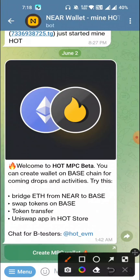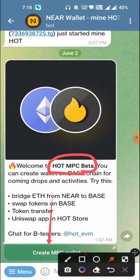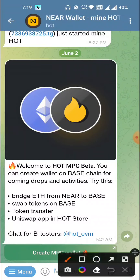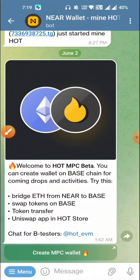This is our HOT MPC wallet create. This is not the access to USDC hold. Then we can create MPC wallet. We can create this MPC wallet, but don't create anyone yet. In this case, we can create this wallet, we can swap and transfer. We will discuss the full details in this video.